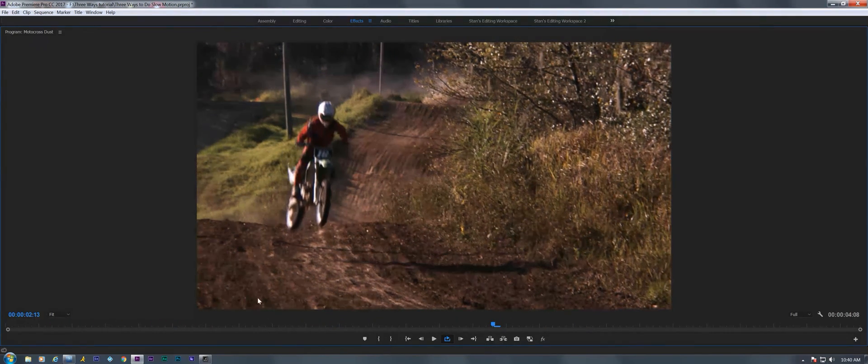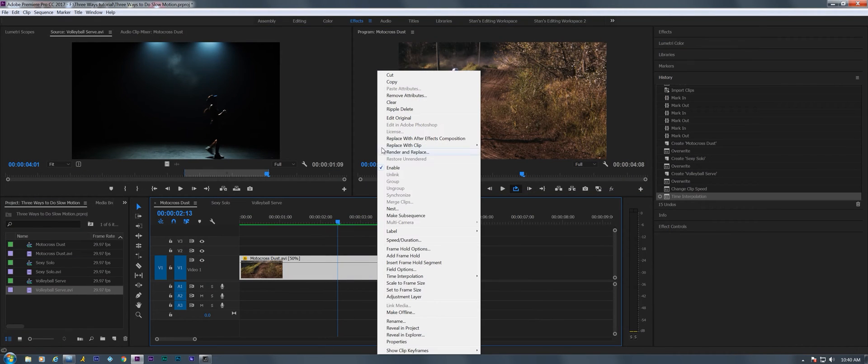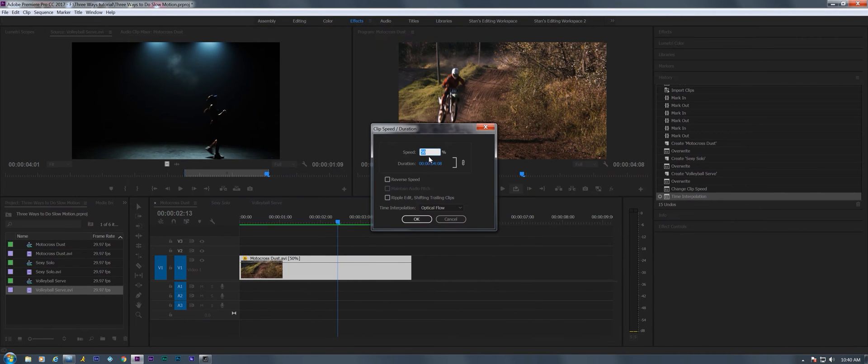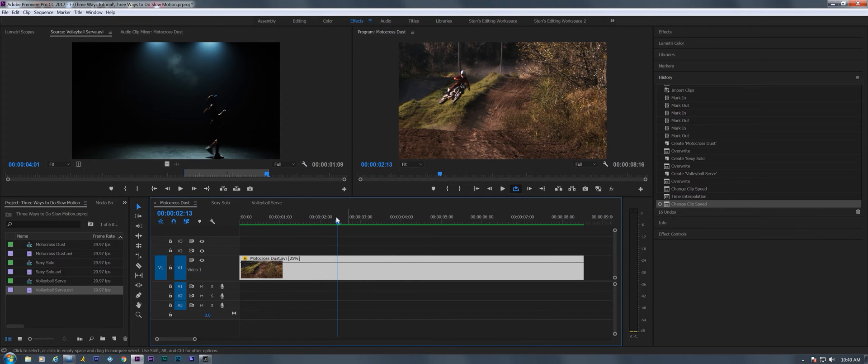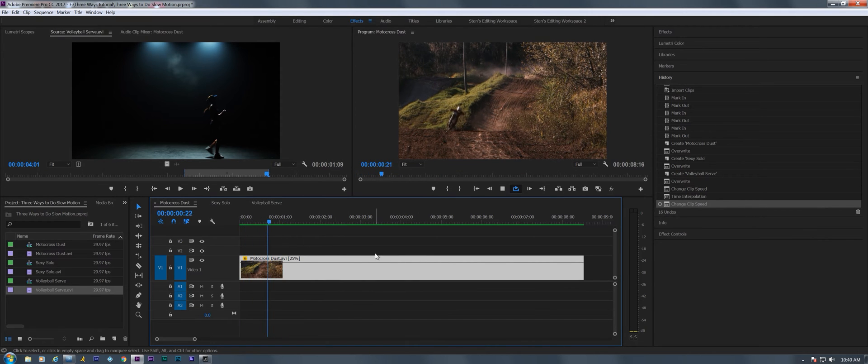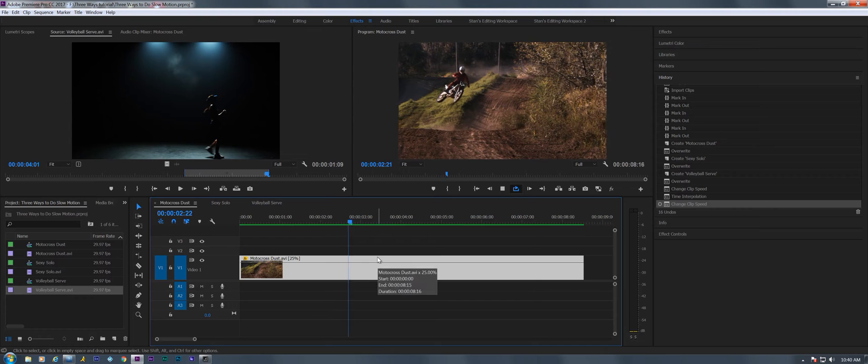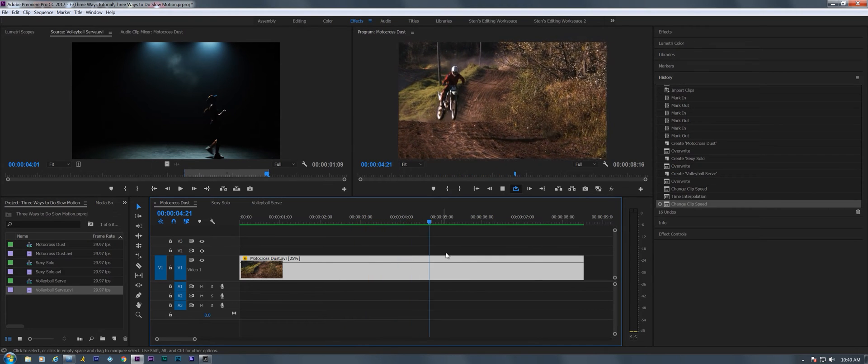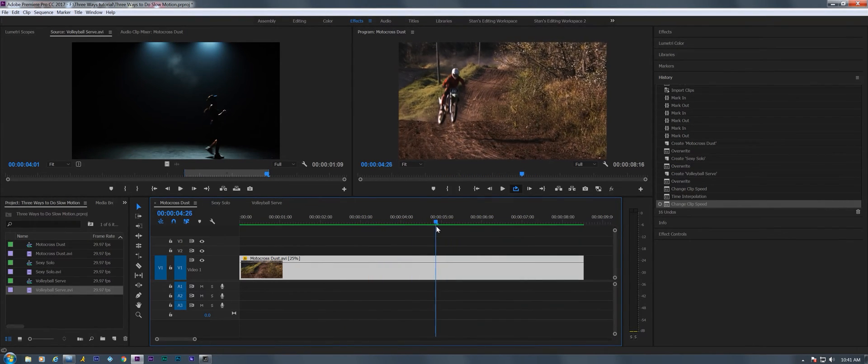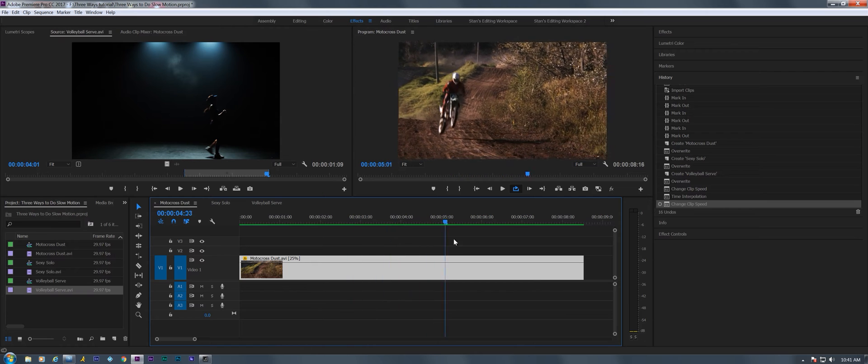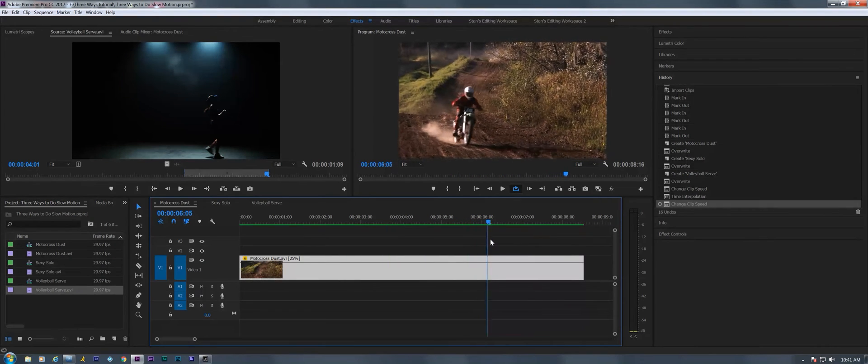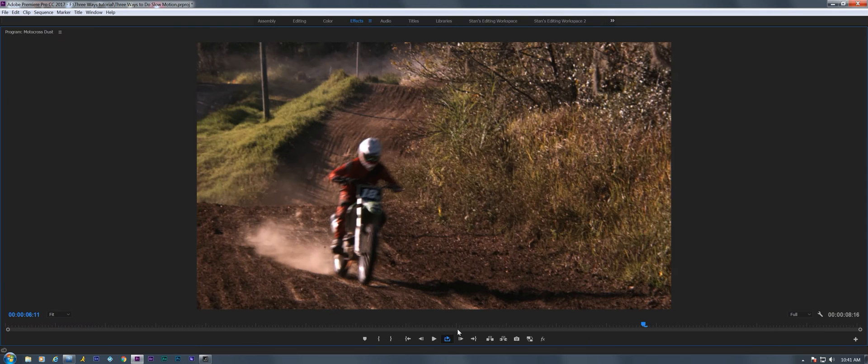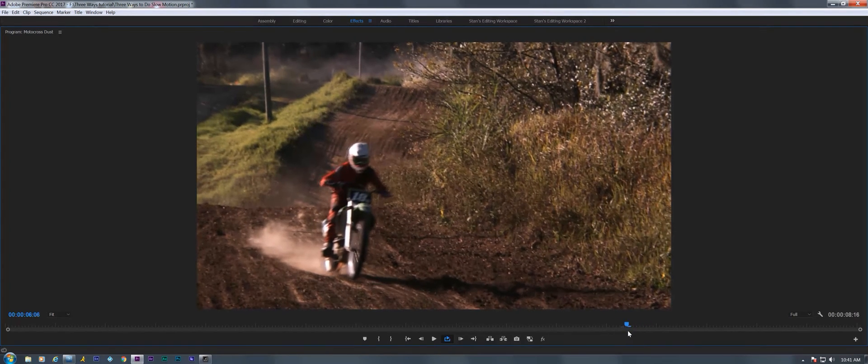For other folks, not so much. And what would happen if we wanted it even slower and we went to 25%? You're gonna see a lot more artifacts around the rider as he's jumping. Some are gonna be worse than they were before. Especially after he lands, look at that. You can really see it. You can really see it around him.